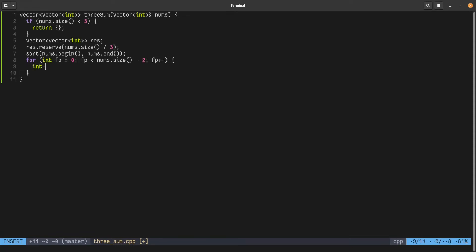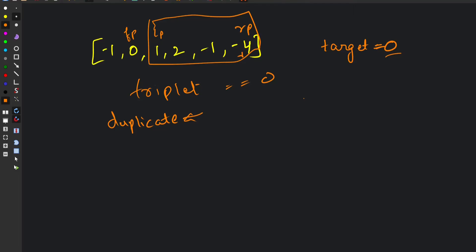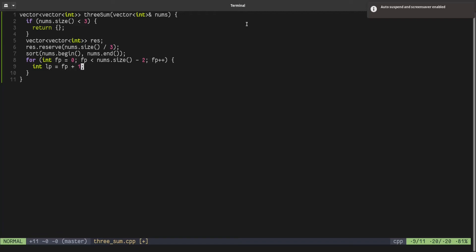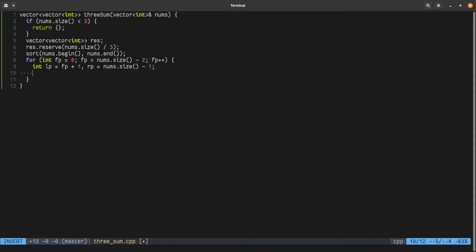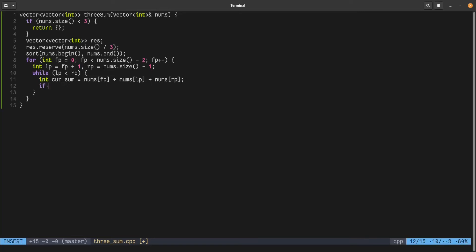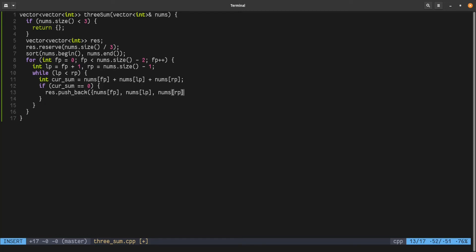Inside the fixed pointer loop, we define a left pointer lp pointing to fp plus one, and a right pointer rp pointing to the last element. Then while lp is less than rp, we calculate the current sum as nums[fp] + nums[lp] + nums[rp]. If the current sum equals zero, we've found a triplet, so we push back nums[fp], nums[lp], nums[rp] into the result.